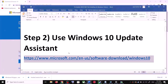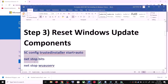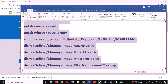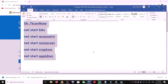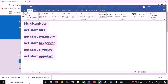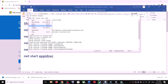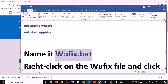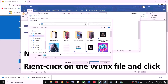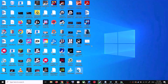If you are still unable to update, you can reset Windows Update components. Copy all the commands provided in the video description. Open Notepad by typing notepad in the Windows search box. Paste all the commands into Notepad, go to File, click Save As, set the location to Desktop, name the file wufix.bat, and for Save As Type select All Files. Click Save.